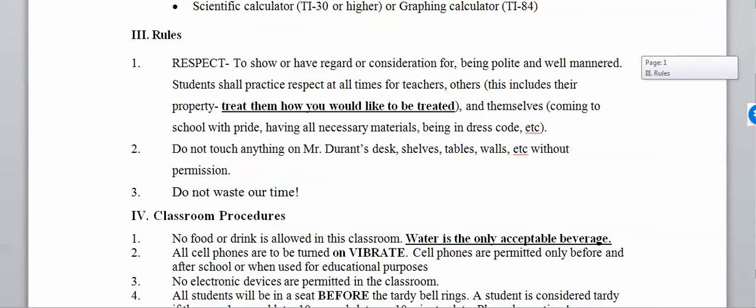The rules are three things. One: respect. All you've got to do is respect yourself, respect me, respect others — treat everybody like you want to be treated and everything will be fine. Another rule is don't touch anything on my desk, shelves, or walls without permission. And the third rule is do not waste our time.